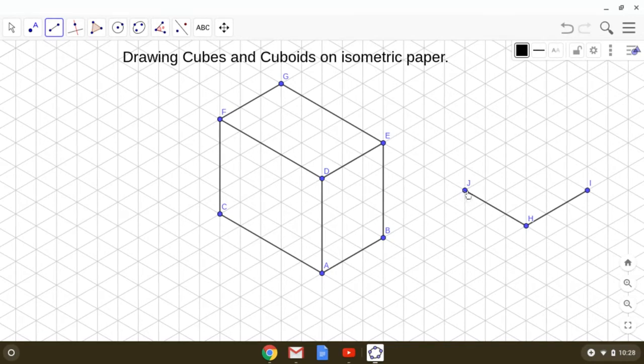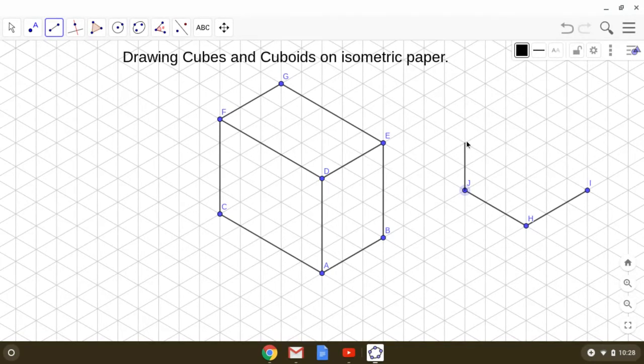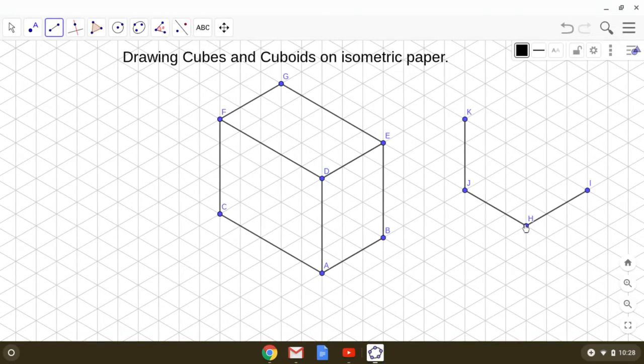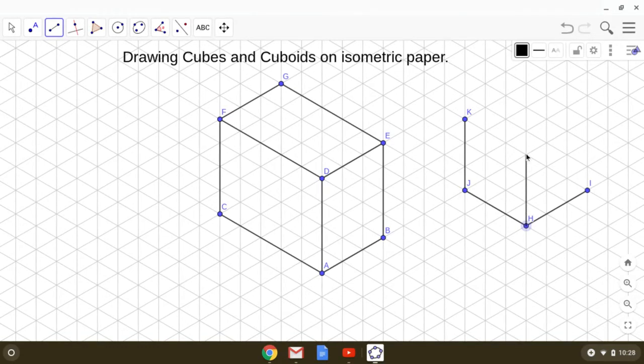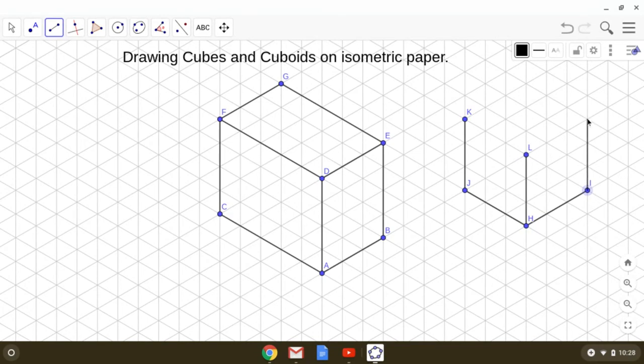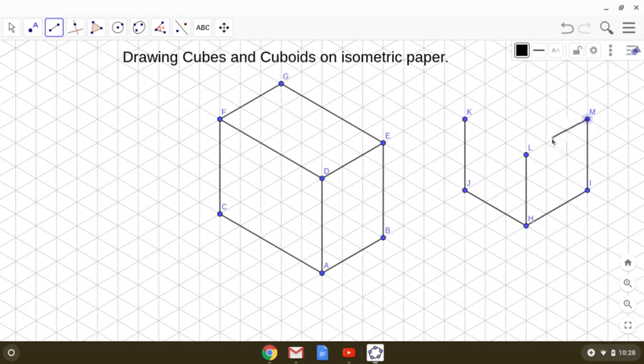and then 3 units in the left direction. Then from the three vertices, we will be taking the height, which is also 3. That's 1, 2, 3. Similarly here from vertex I: 1, 2, 3, and then complete the cuboid.